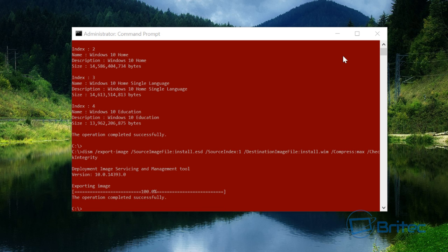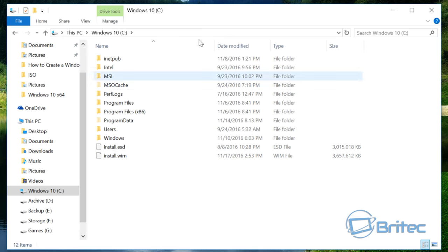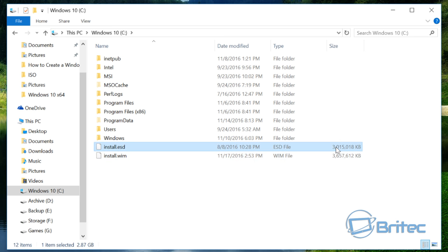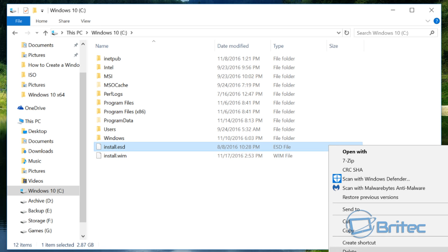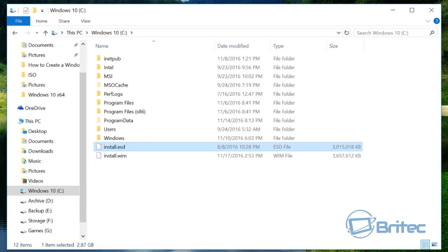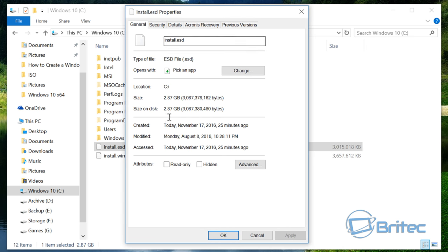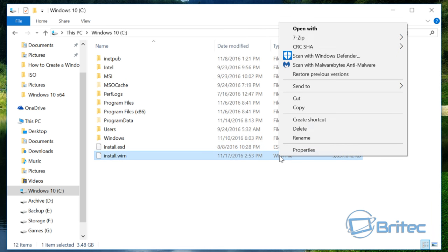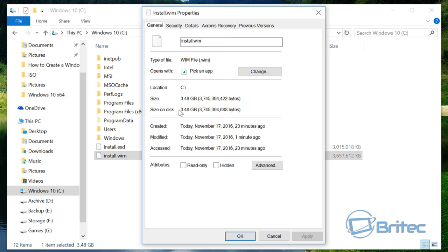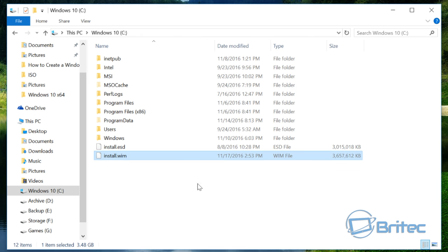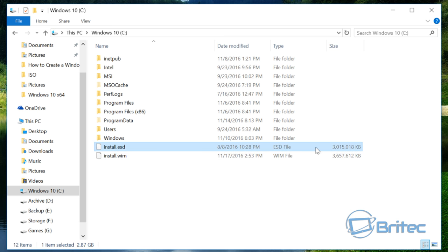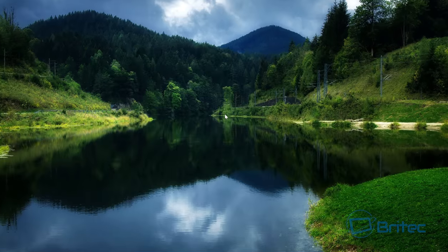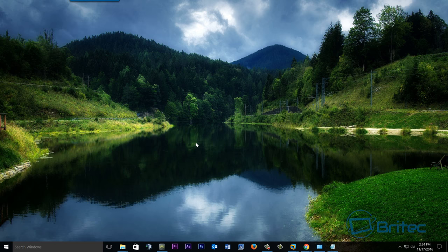Okay so that operation completed successfully there, so we can now close this off. We can see the two files here and look at the difference. The ESD file has been compressed down to 2.87 gigabytes, the .wim is 3.48 gigabytes. There's a big difference there, so that's probably why they're using the ESD version, because it's compressed and it gives them a bit more space.